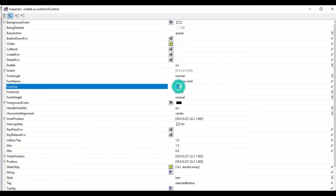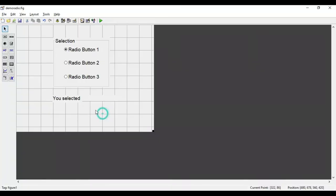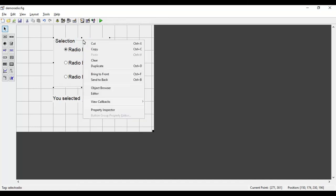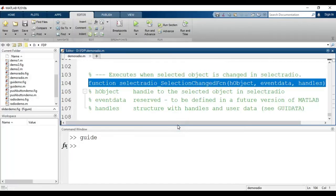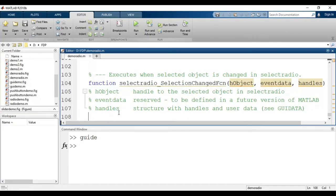I'll also change the font to 14. The goal is: whenever I run this GUI and select any radio button, the name of the selected button should be displayed in this static text box. To identify which button is selected, we go to the button group, click 'View Callbacks', and select the Selection Changed function, because whenever we change the selection this function will be called.